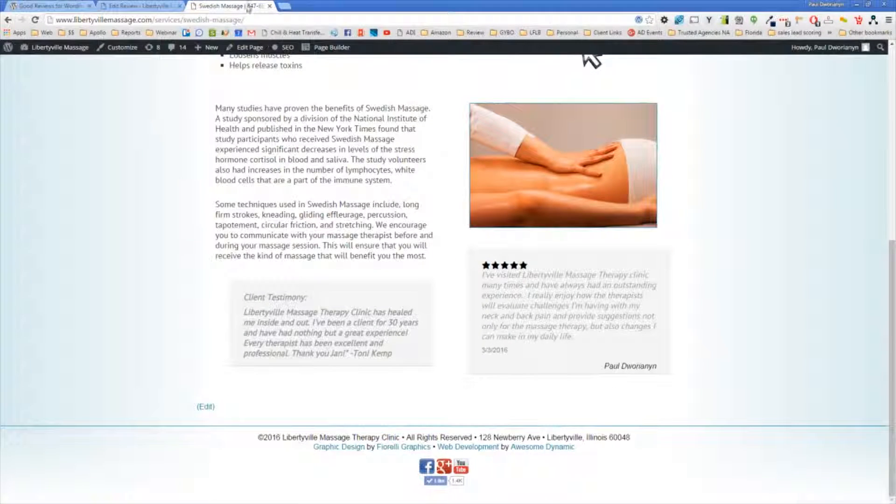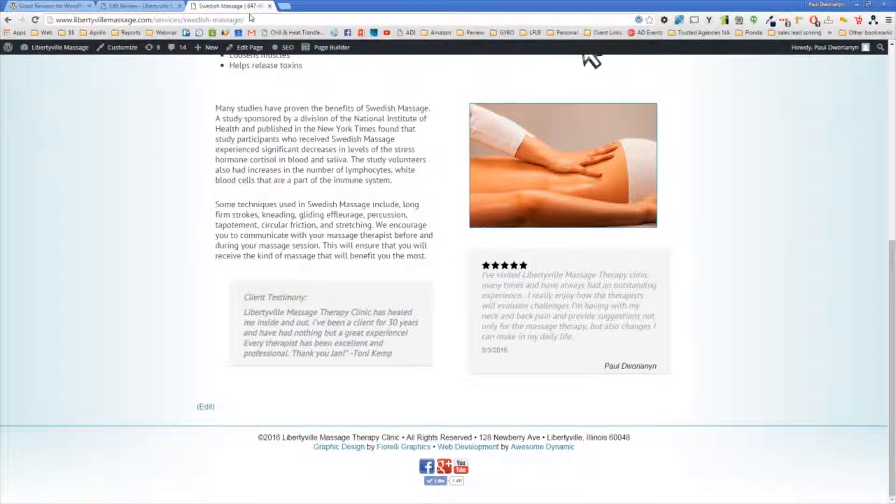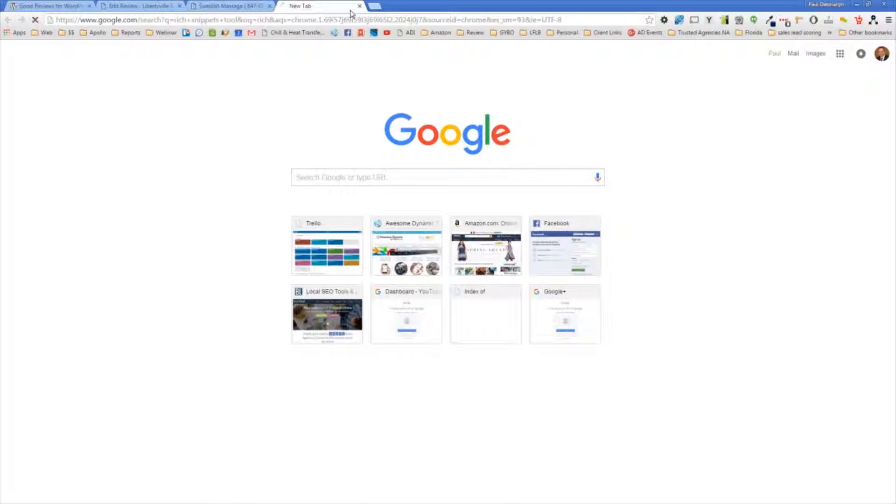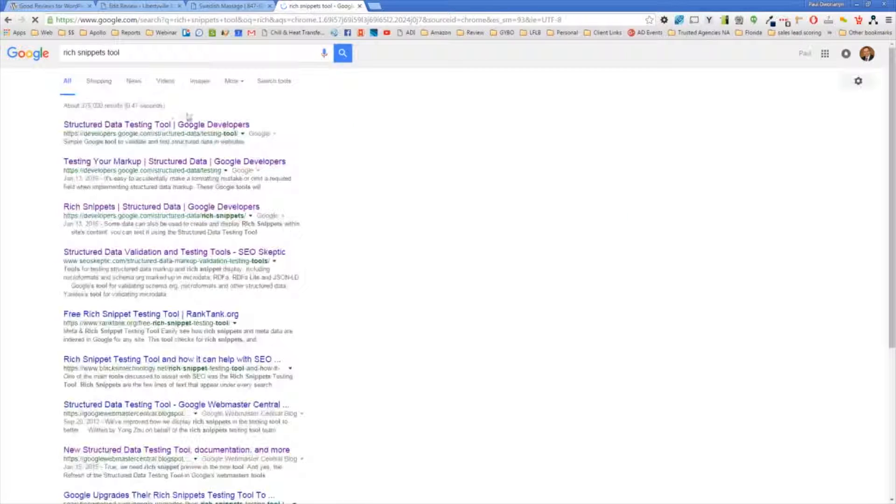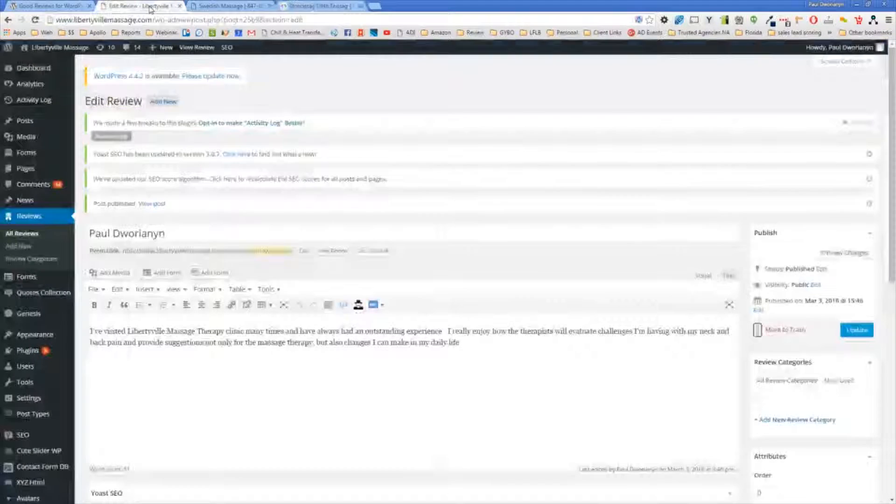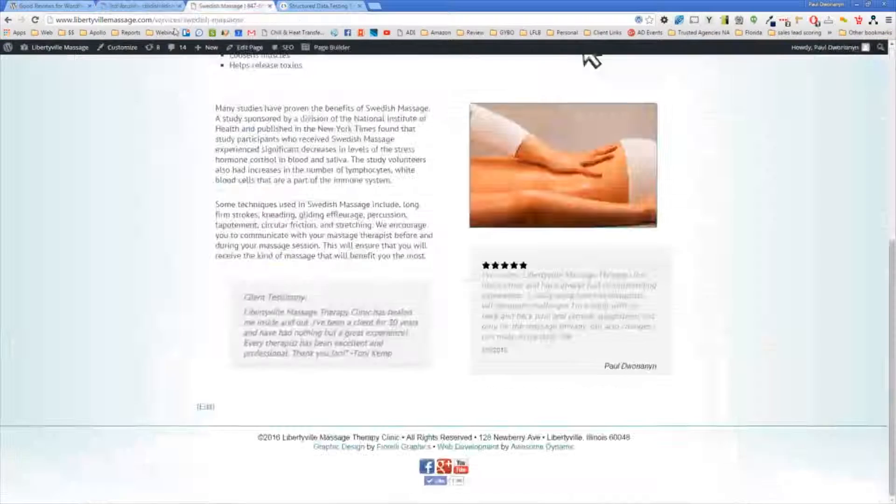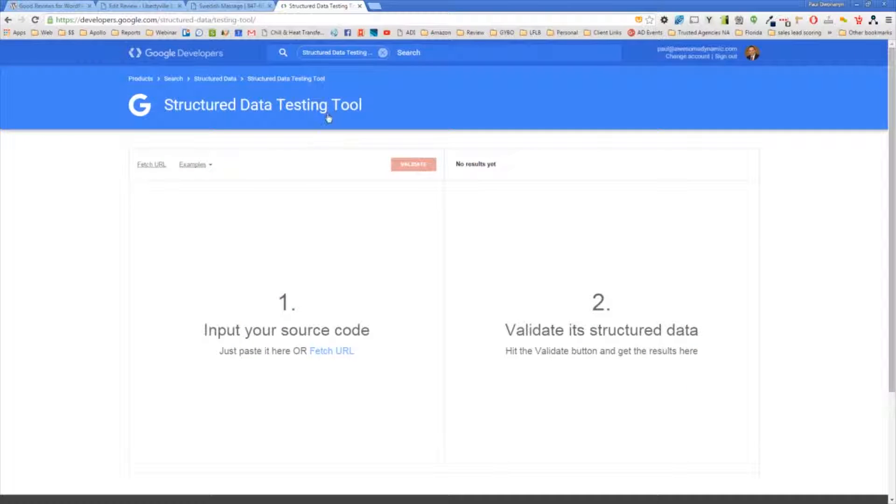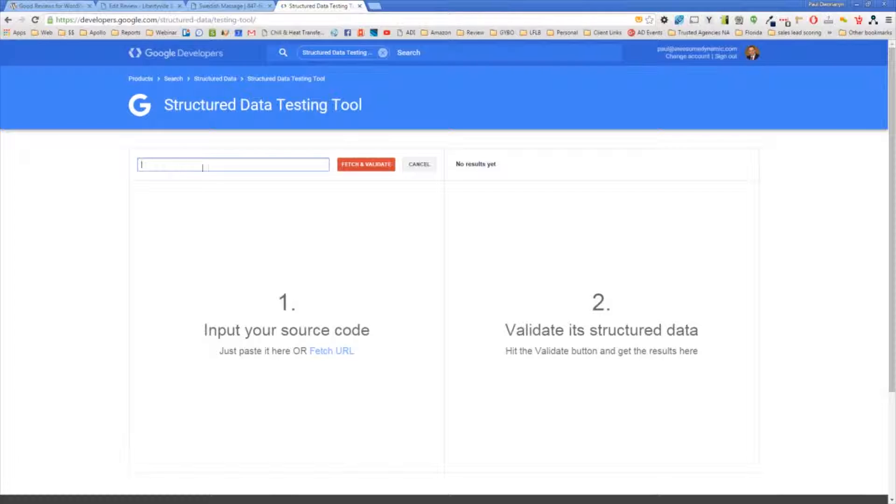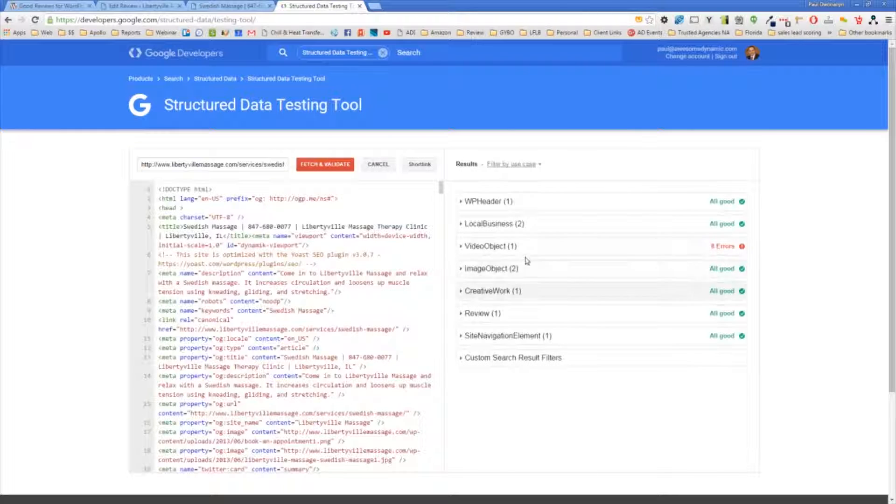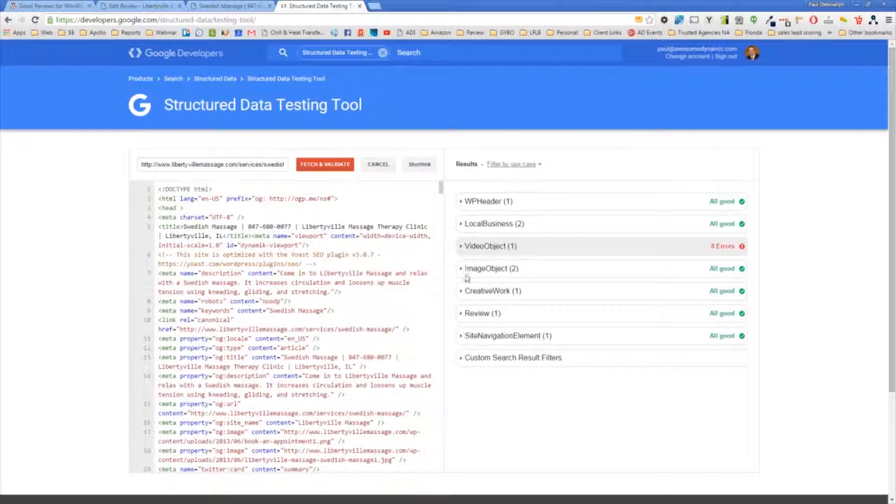So if I go to the Rich Snippets Testing Tool from Google and I take the URL of this page and pop it in there, fetch URL, I'll paste that URL in, fetch and validate. It's going to flag something for the video that's in the page, which isn't important, but over here is what we're looking for.